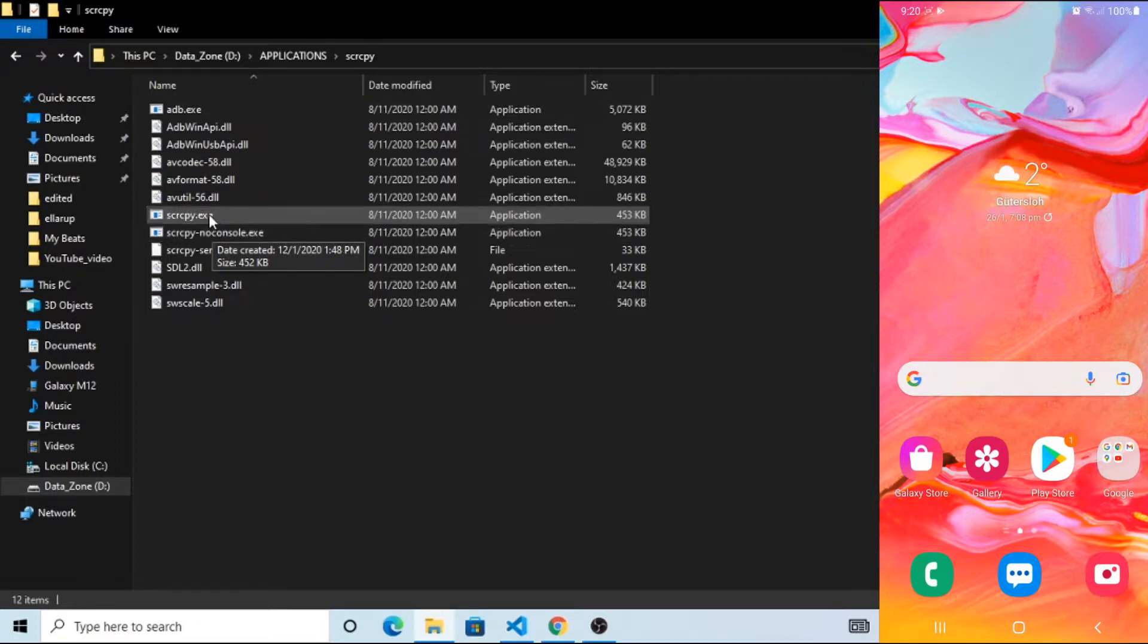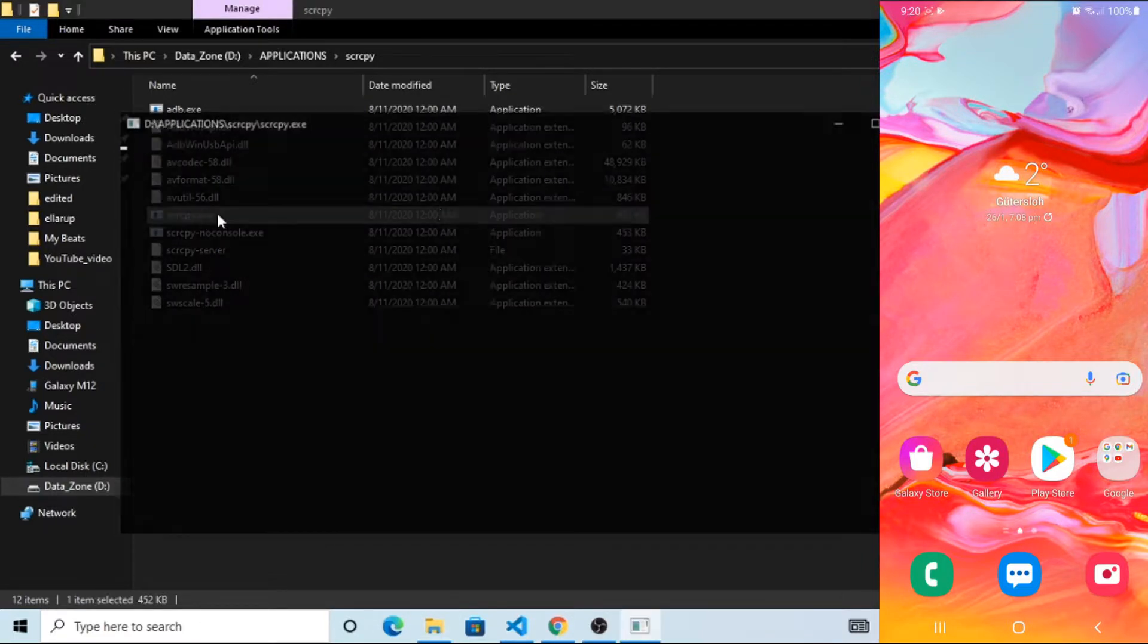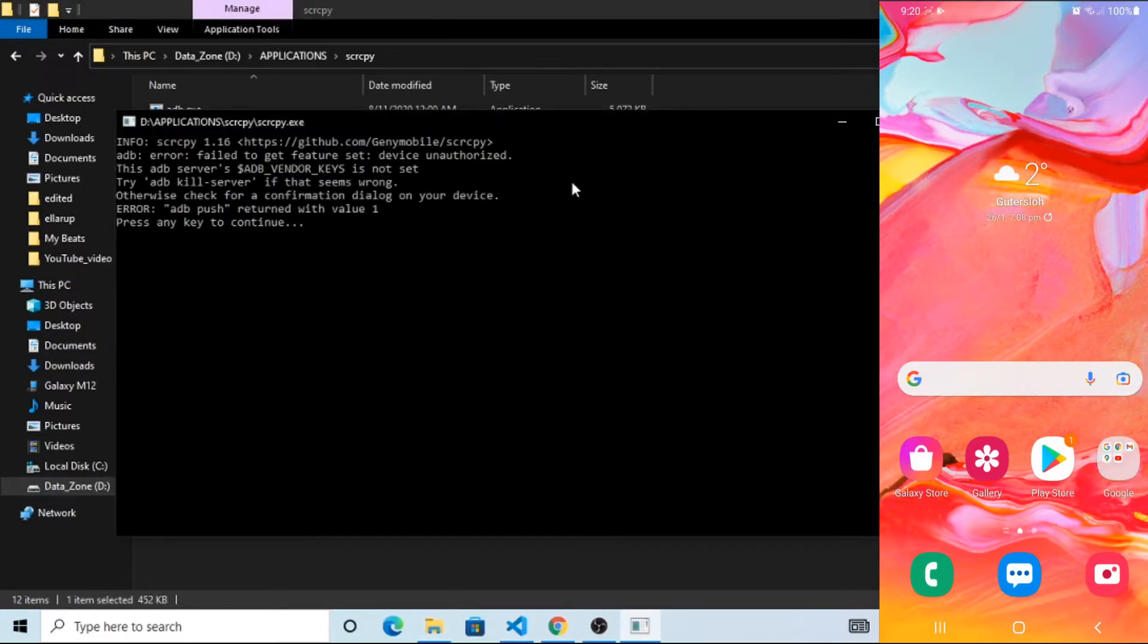Basically, Scrcpy is screencasting software. I'm getting this error.